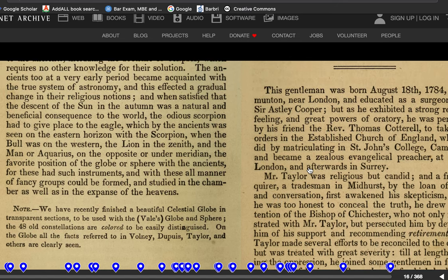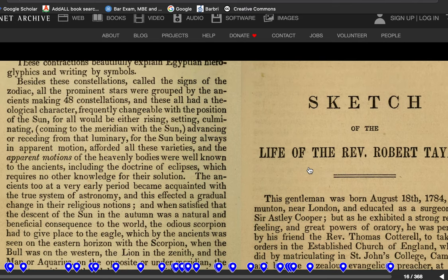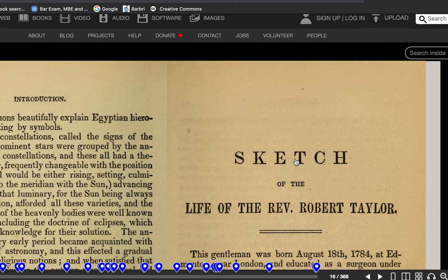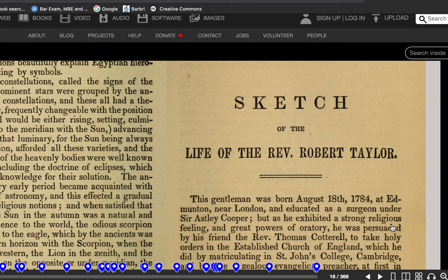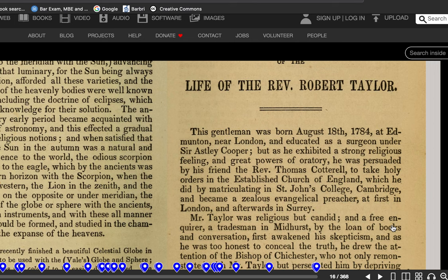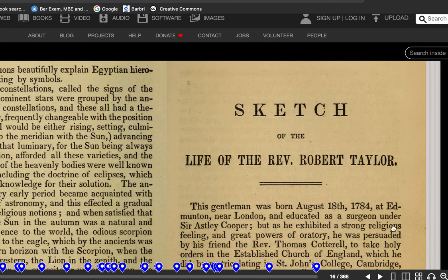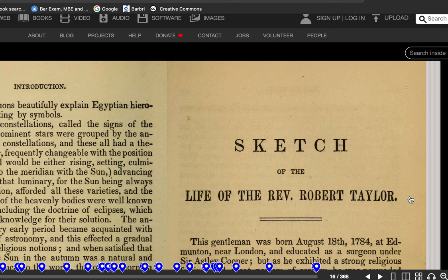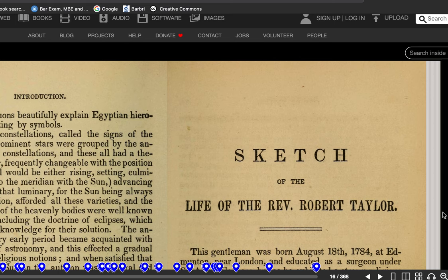Okay, that's going to be it for today. We've got a little introduction to The Devil's Pulpit — background information. Next time, we're going to read the sketch and the life of Reverend Robert Taylor, who authored this book. He was born in 1784 in Edmonton, near London, and was educated as a surgeon under Sir Astley Cooper, but exhibited strong religious feeling. Anyway, he's from the noble classes, perhaps, and is well educated, and he's writing this book which we now have in our hands — we shall continue going forward. Thank you for listening. Next time I will read the next chapter. Take care. Bye.